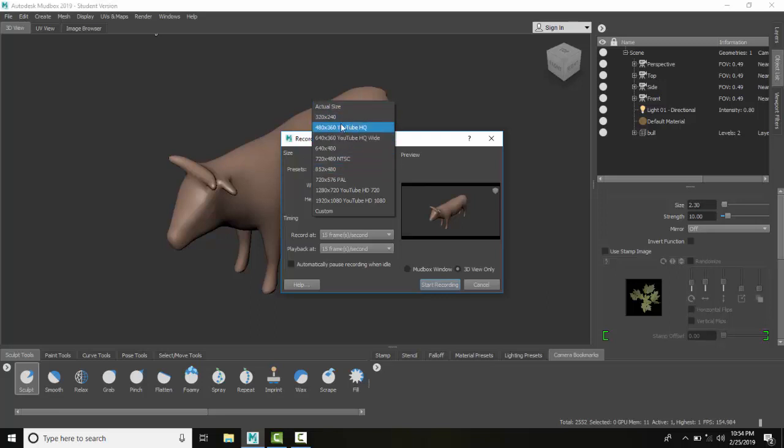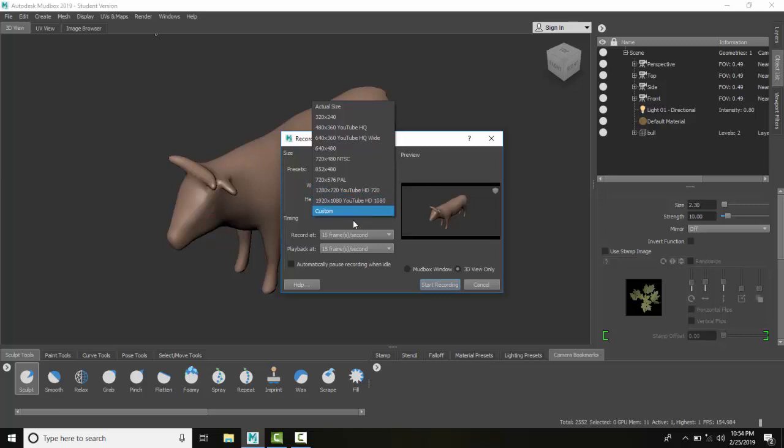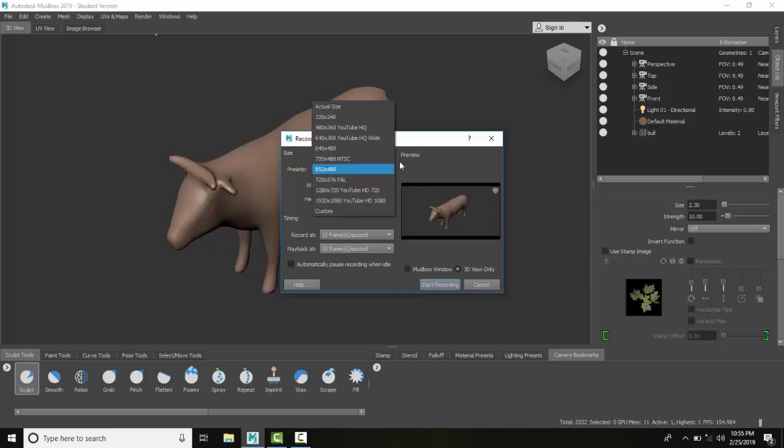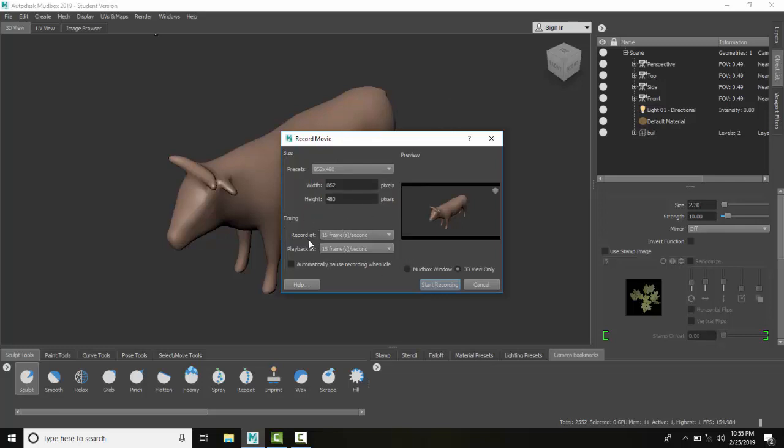These are kind of on the small side, so they're going to make a small file size. But I kind of like the YouTube sizes - obviously these are very popular sizes. You can also choose custom and set your own particular number of pixels.